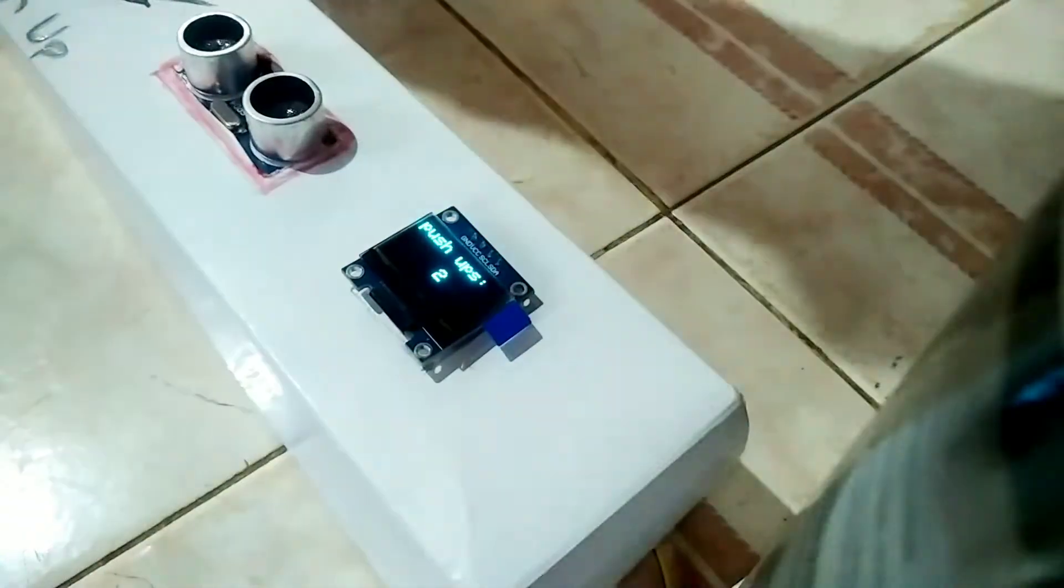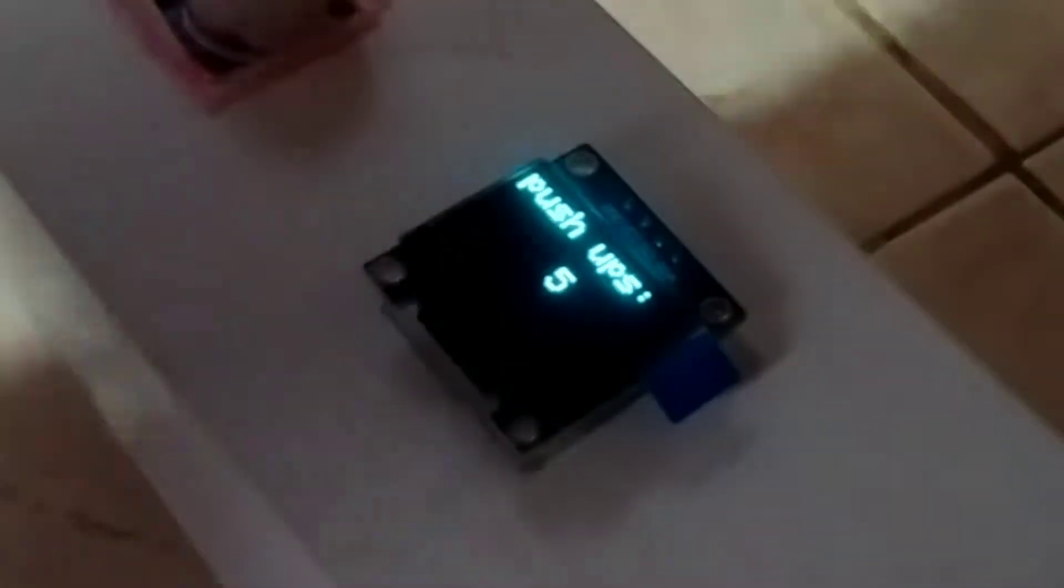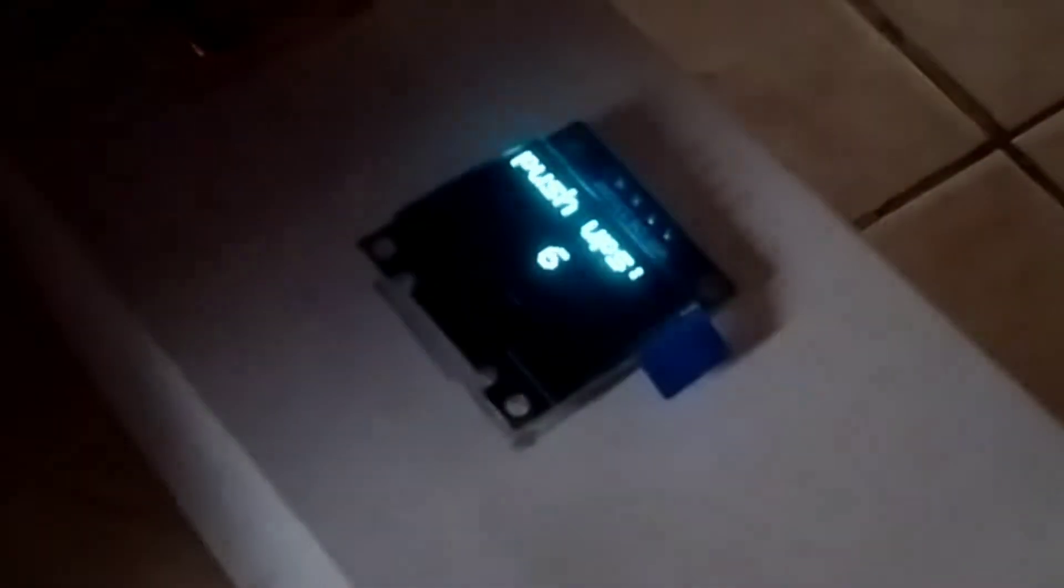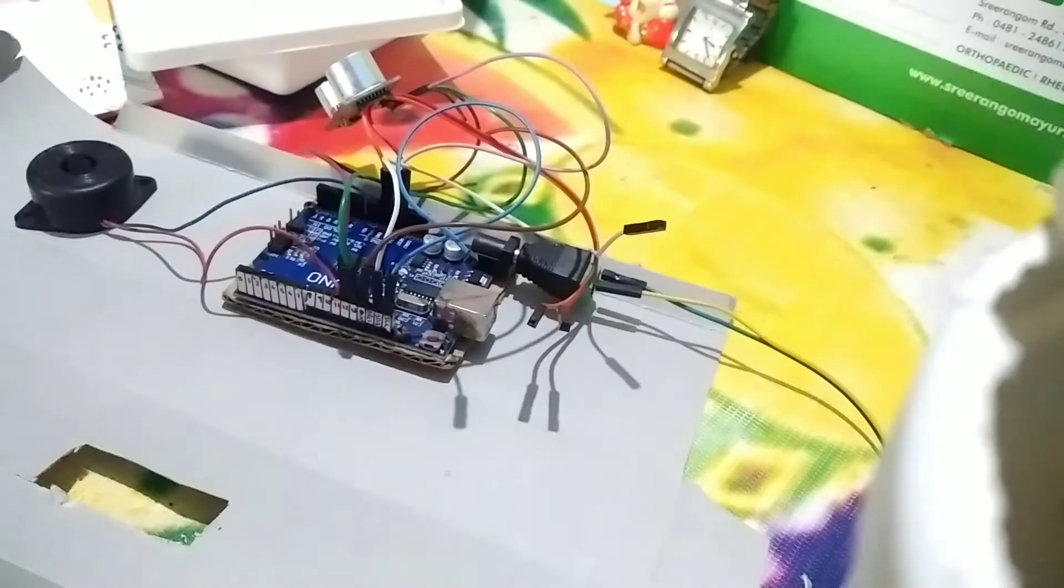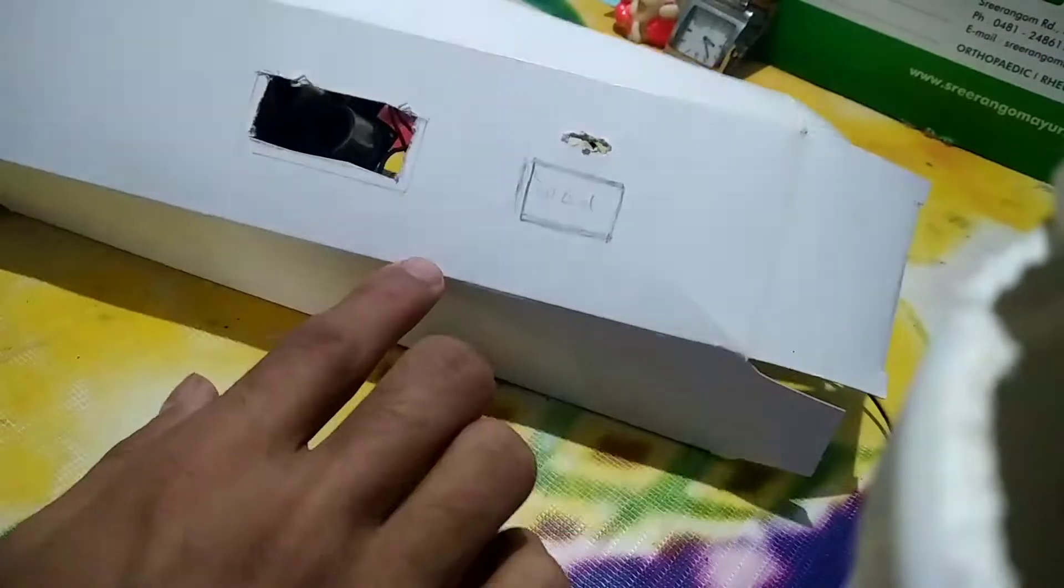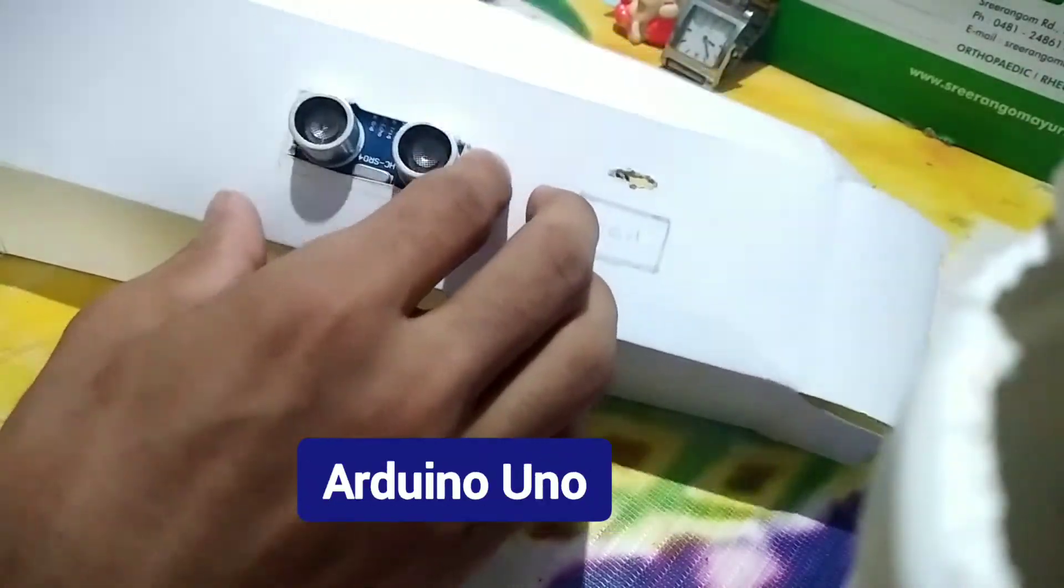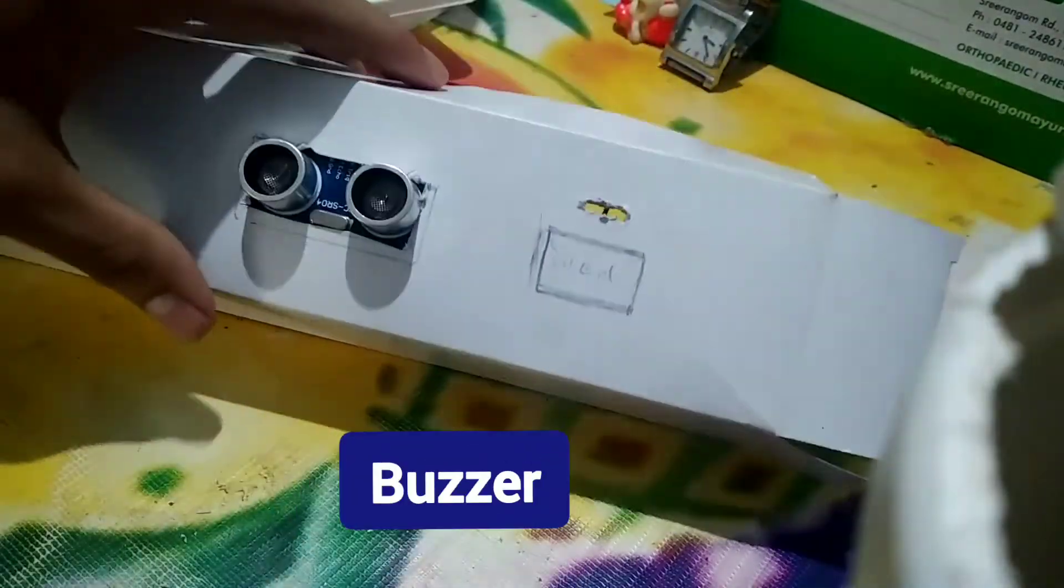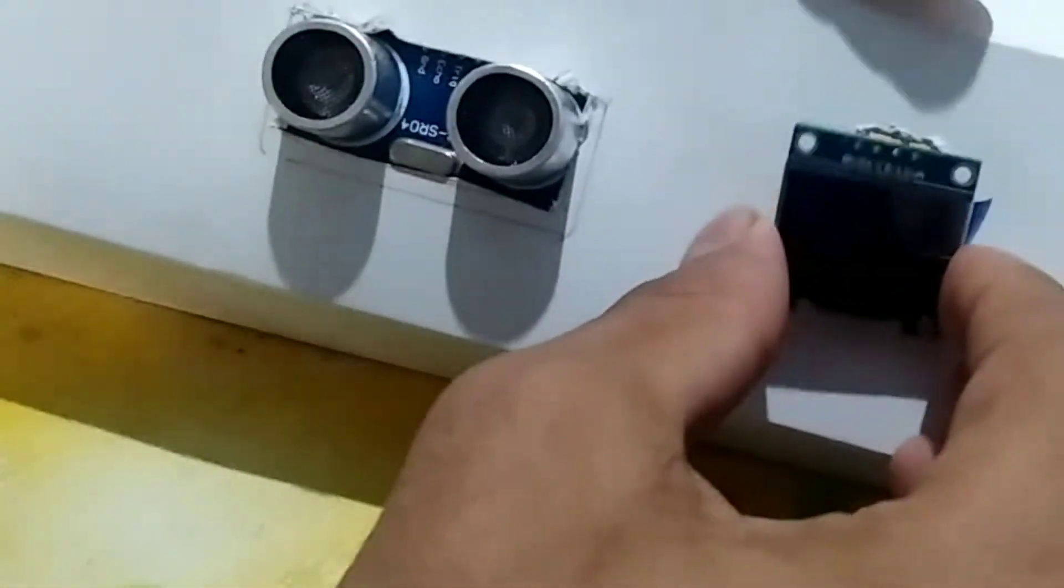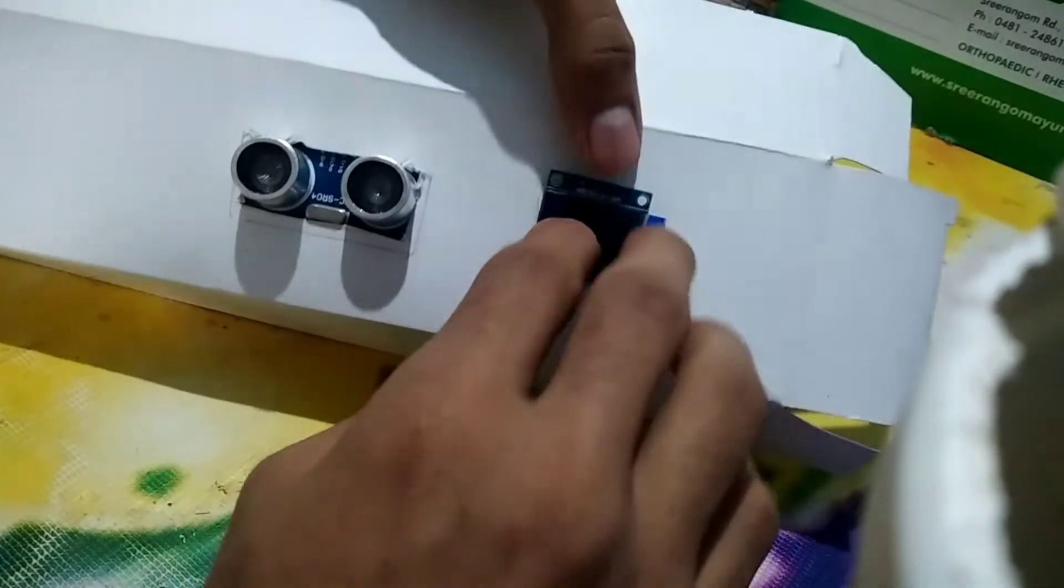Now you don't have to count your push-ups. This is the ultimate push-up counter. It's stylish, unique, and handy. An OLED display shows the number of push-ups and a buzzer beeps when it counts the push-up.